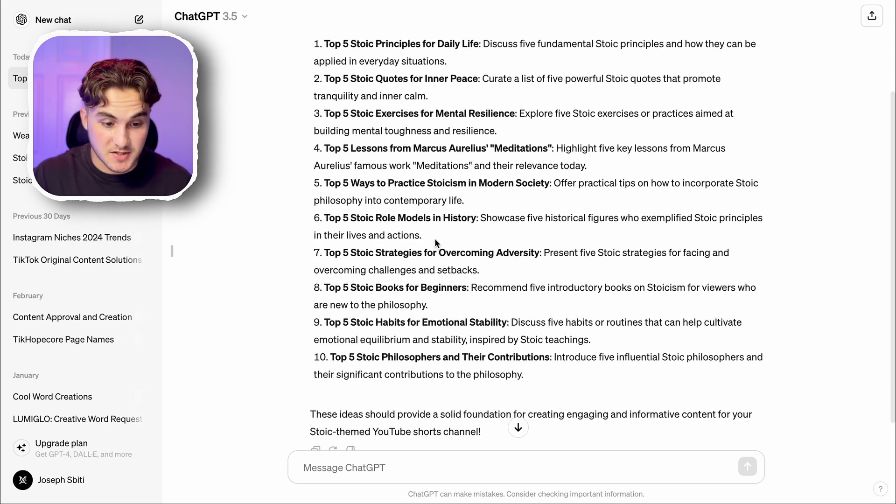Looking at this list, the one that stands out to me the most is a top five stoic role models in history. The reason I like this is because it can pique curiosity for people interested in this niche, and they might know these stoic role models, which can cause people to comment and engage with the video. So I'm going to take this — it's going to act as a hook for our video and help us with our prompt for the next AI tool we're going to use.